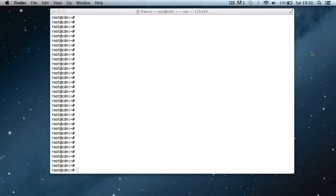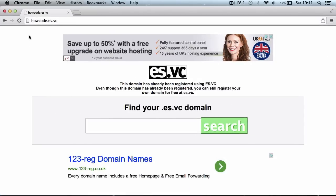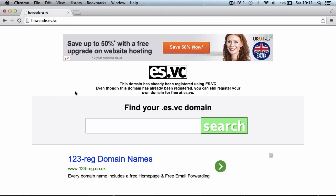Welcome to this video. Today we're going to be learning how to create our own version of es.vc. If you were familiar with the other one, code.cc, that's gone now. If I click here, you can see it brings up a website that's howcode.es.vc, and es.vc is the extension. This is just the default page before the domain's set up.